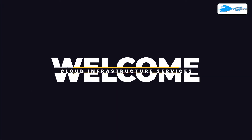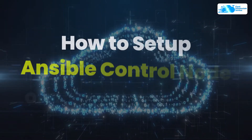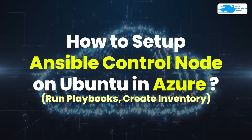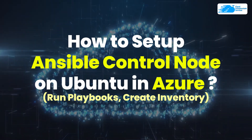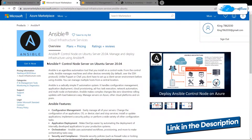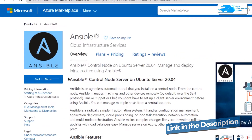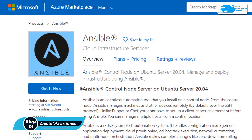Welcome to Cloud Infrastructure Services YouTube channel. In this video we are going to show you how you can set up an Ansible Control Node Server on Jupylt2 hosted on Azure. Simply click the link in the description box to come to this marketplace listing for Azure and from here you want to create a new virtual machine with this particular image. This image comes with a pre-installed Ansible Control Node Server.